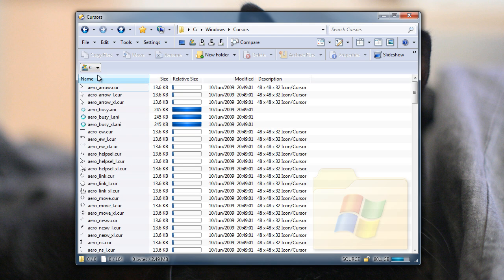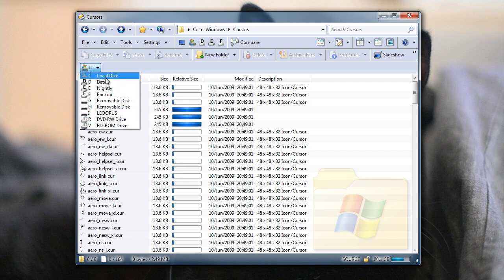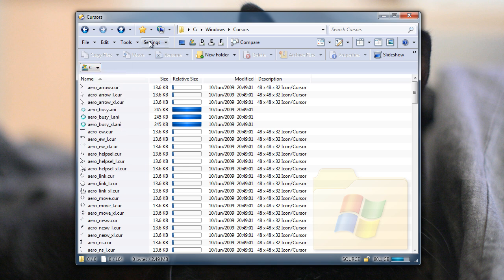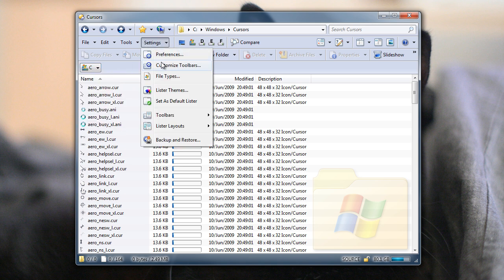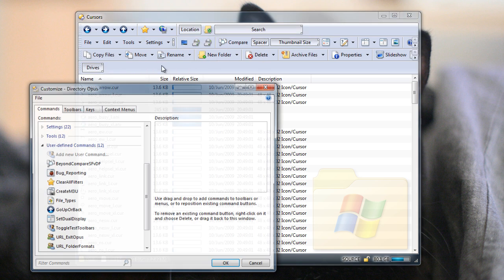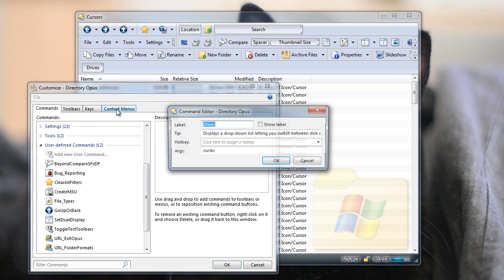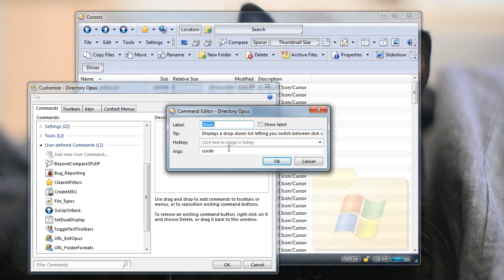You can further customize the Drive Lists with similar arguments to those that are accepted by the existing Drive Buttons command. For example, there's a lot of empty drives in this list, and you might want to exclude those, and you can do that by going back into Customize mode, right-click it, edit it, and in this args field add Hide Empty.